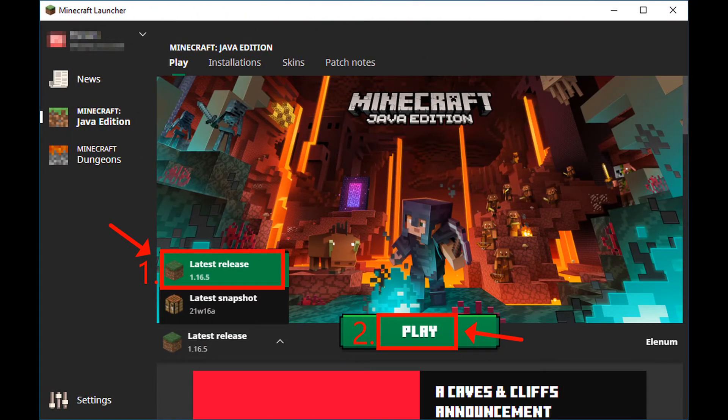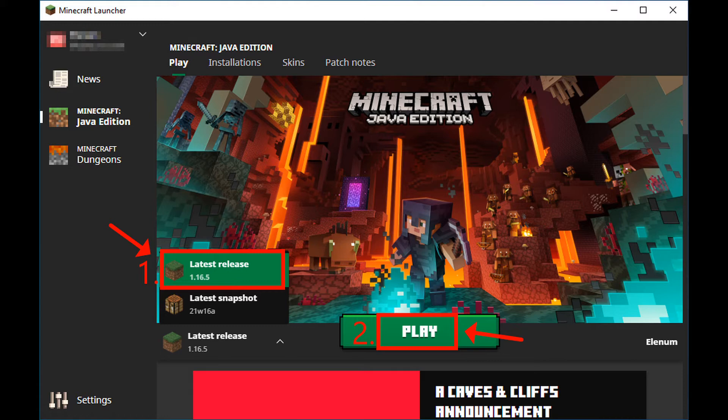Next, open or restart your Minecraft launcher. If you're not seeing an update prompt, to the right of the play button, click the arrow and select Latest Release.